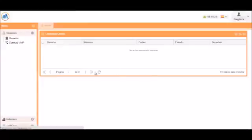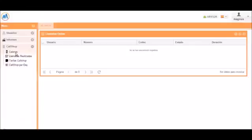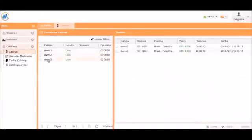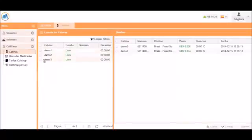We can now see that this user, because of the permissions, has the call shop menu. We can go to call shop and cabins. And we can see that we have demo1, 2, and 3, which are the three VoIP accounts we created. These are the three cabins for this call shop.